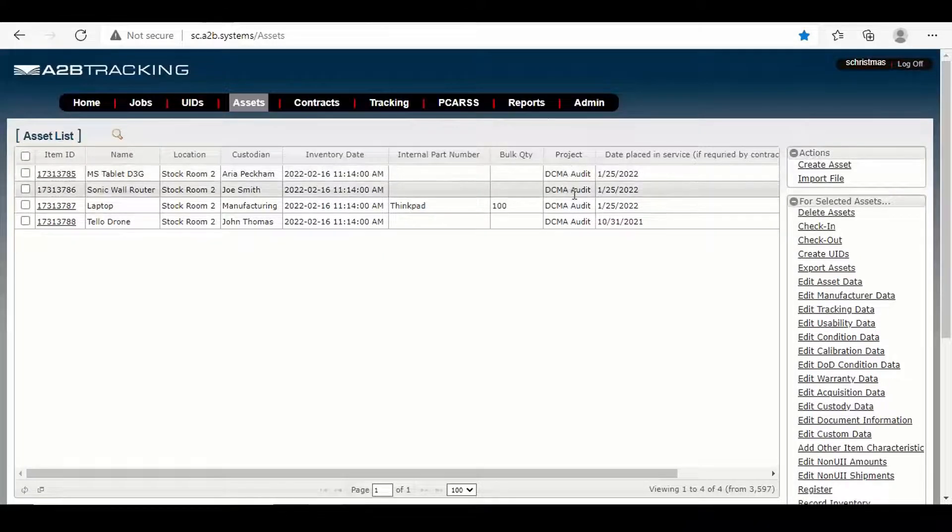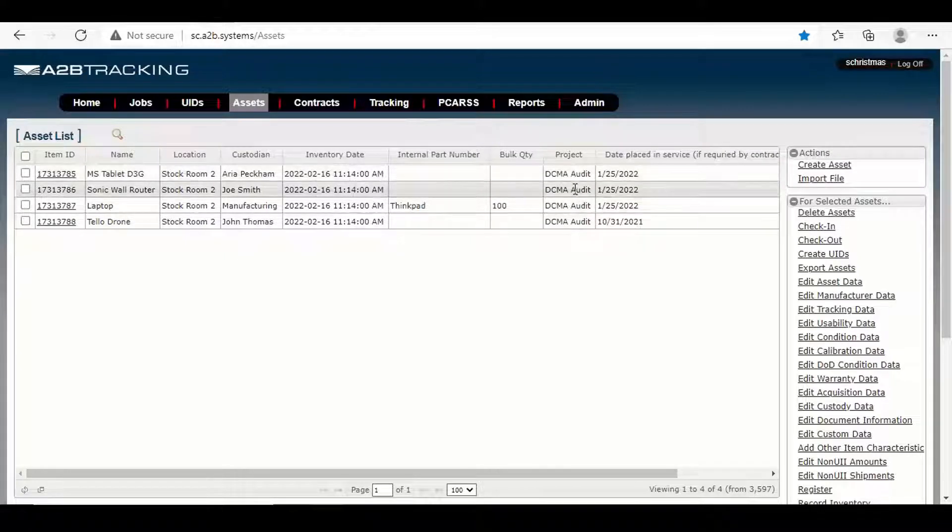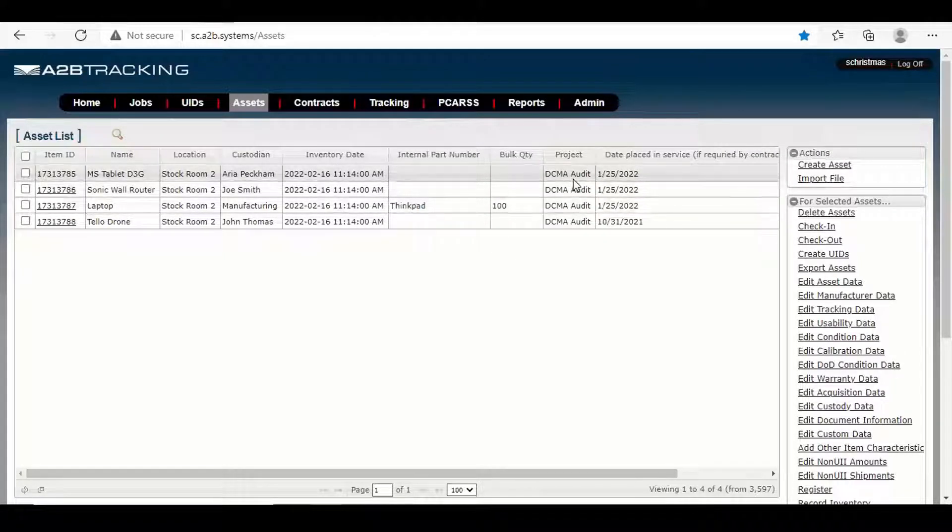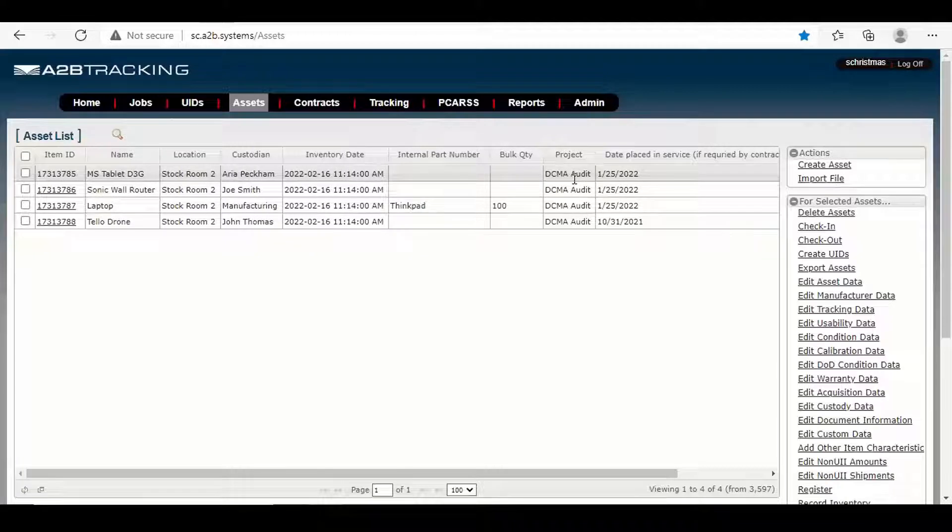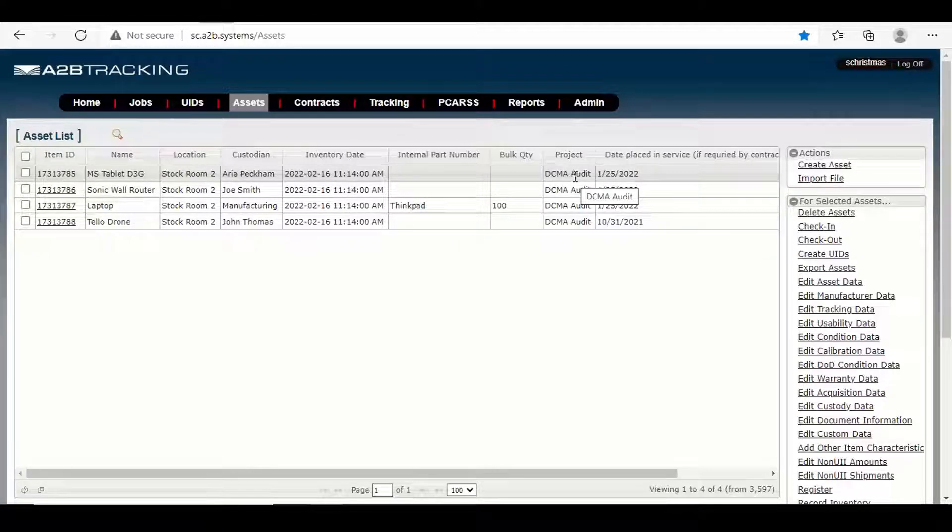If there was an internal part number, we'd have that. This was a non-serialized item, and we were tracking bulk quantities. We'd have some numbers here like we do with this ThinkPad, and then projects. So what does this actually belong to? Let's say we're going through an audit, a DCMA audit. We want to make sure that we put that as a project because these are the assets that are going to be on an upcoming audit.